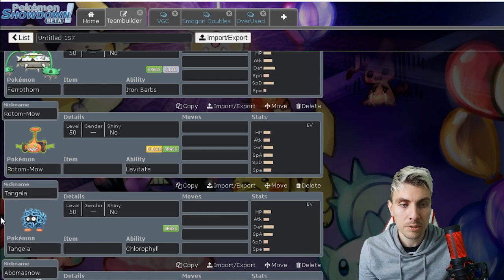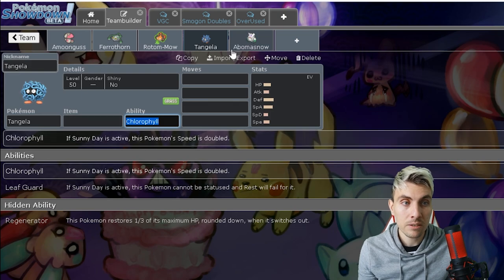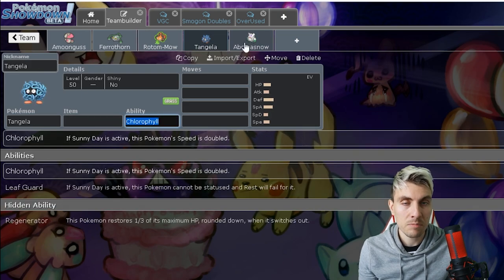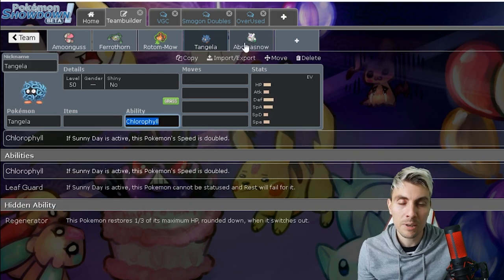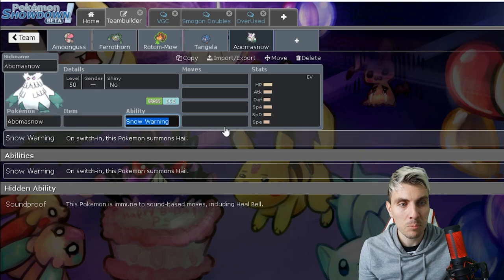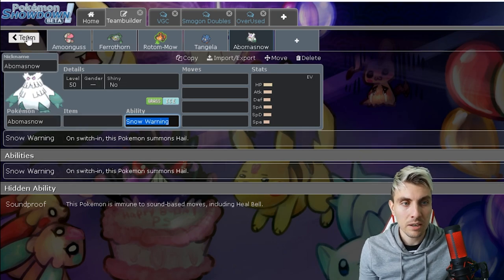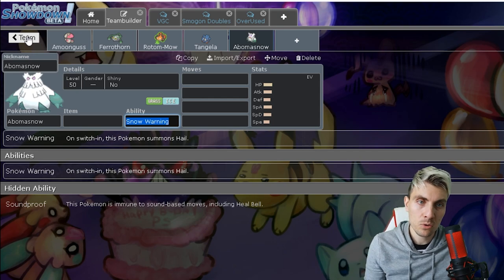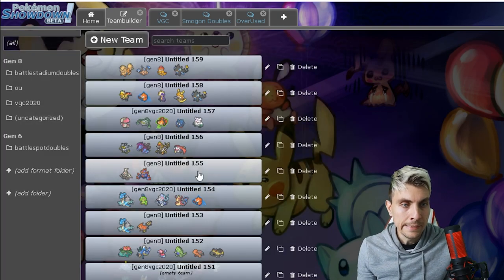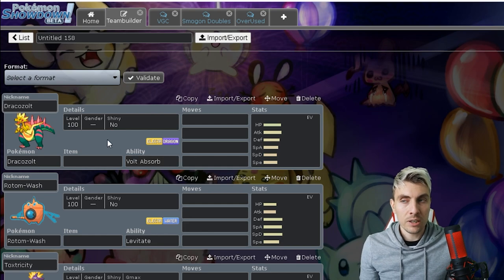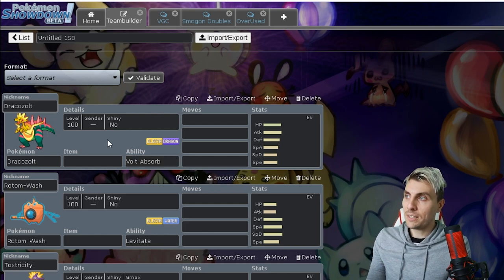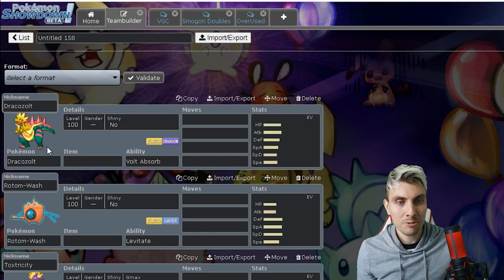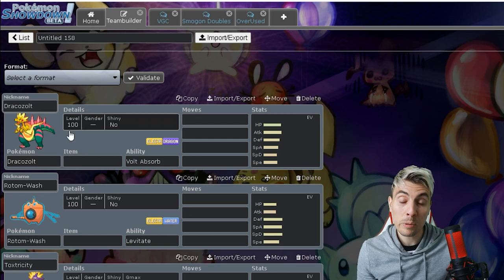Ferrothorn, another option. Rotom Mow. Tangela is an interesting one, especially with the Eviolite. It does get Rage Powder and Sleep Powder as well, and it also gets Chlorophyll so it's got some nice options there. We still have Kanto Ninetales with Drought and Vileplume Snow as well, another weather setter here that I think could be an interesting grass type to check these bulky waters.